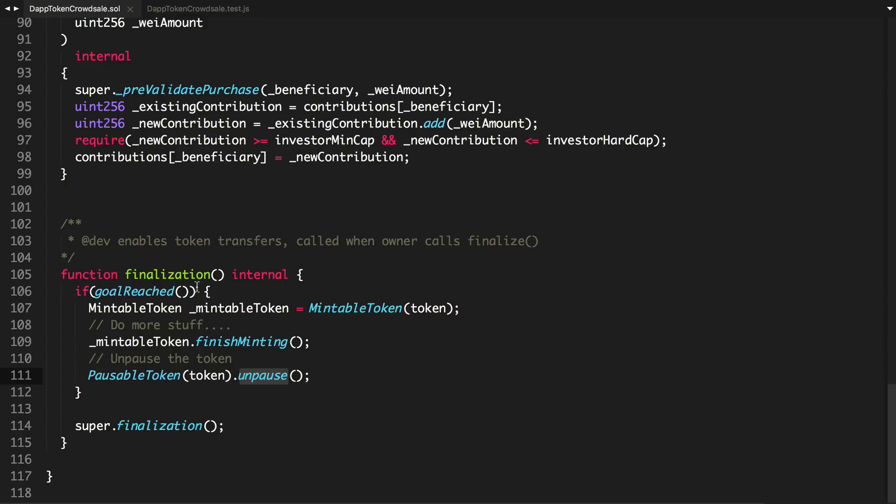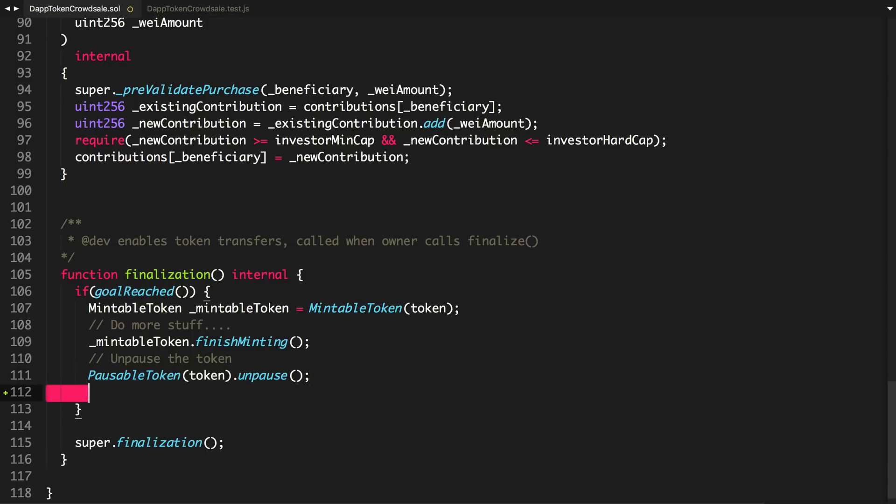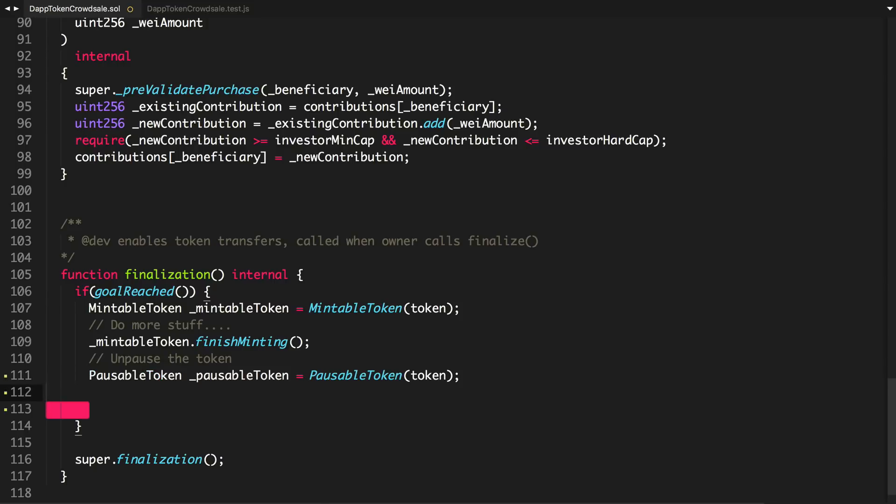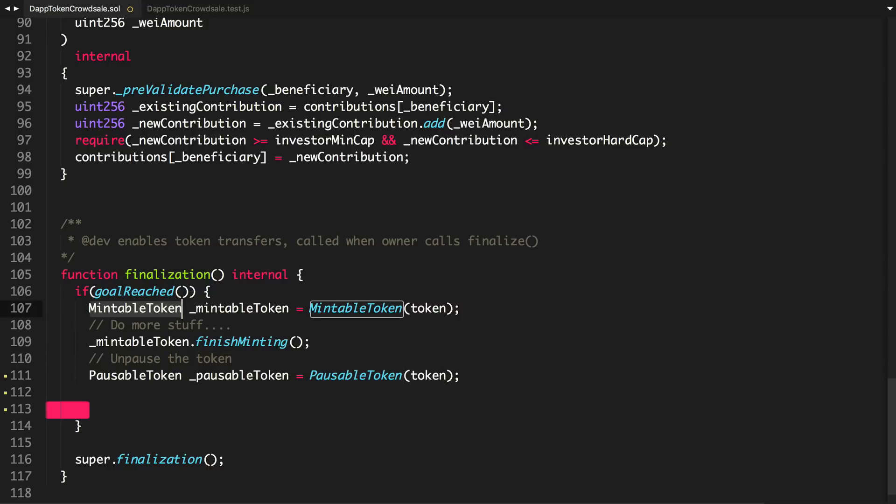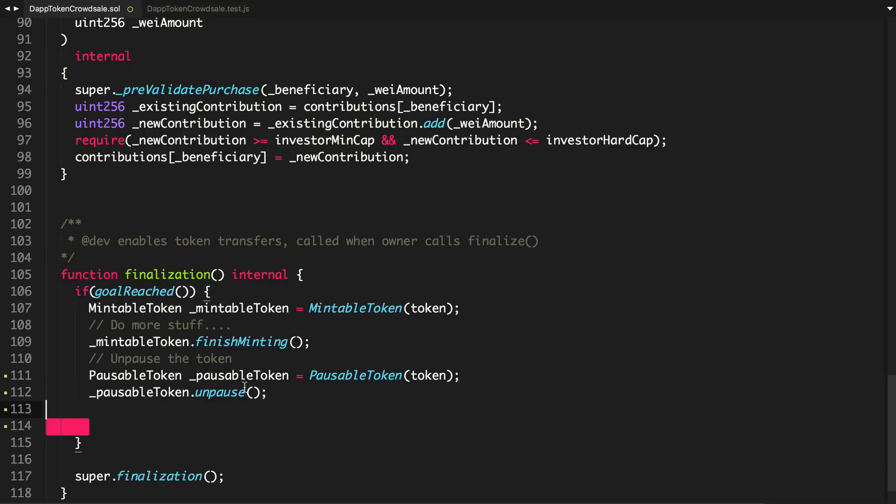We need to transfer the ownership of the token back to the wallet. If you finalize this crowdsale currently, there's no way for you to own this token anymore. So that's not good. Let's actually assign this to a variable and transfer it to the wallet.